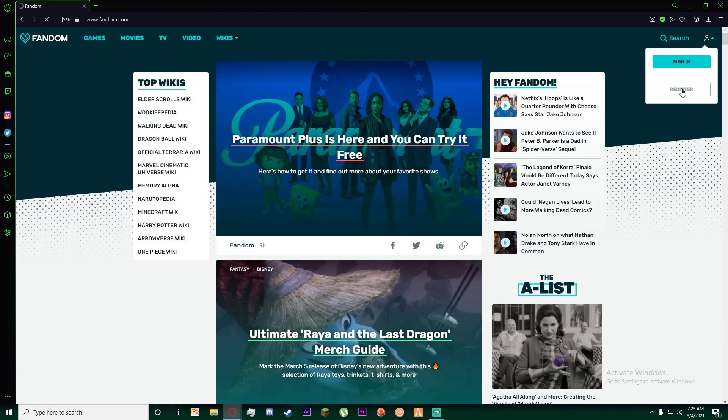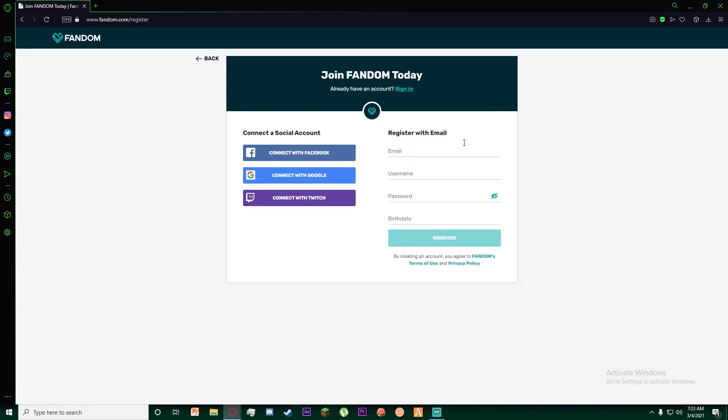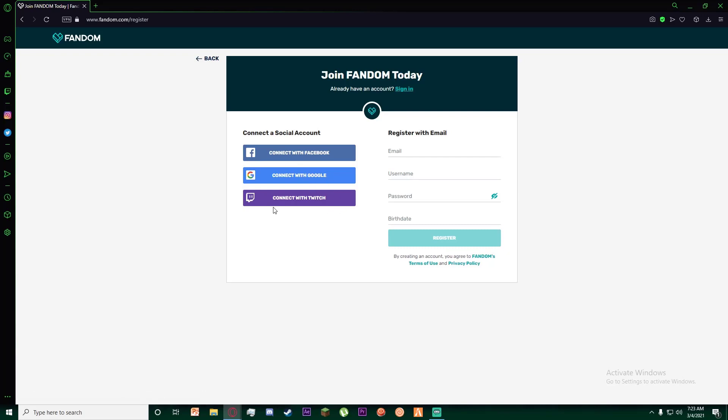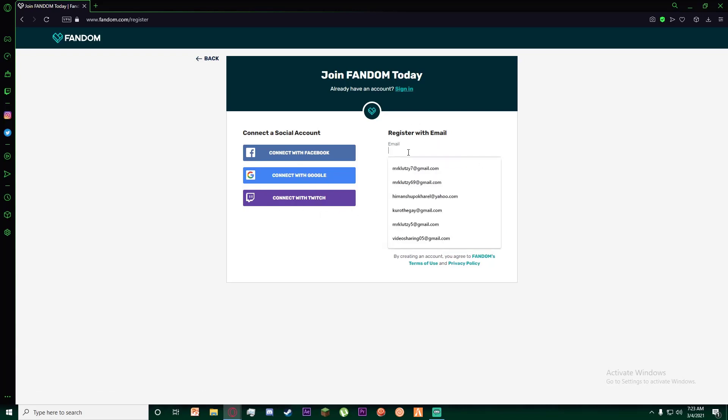Once you have done that, it lets you connect to a social account, like connecting with Facebook, Google, or Twitch, or you can also register with your email. I'm going to go ahead and do that.